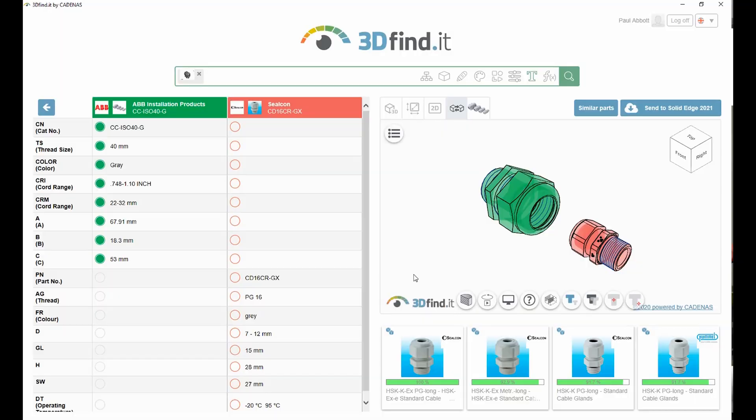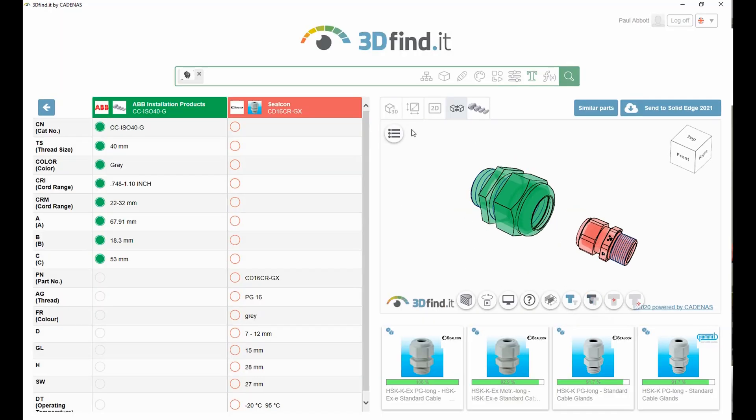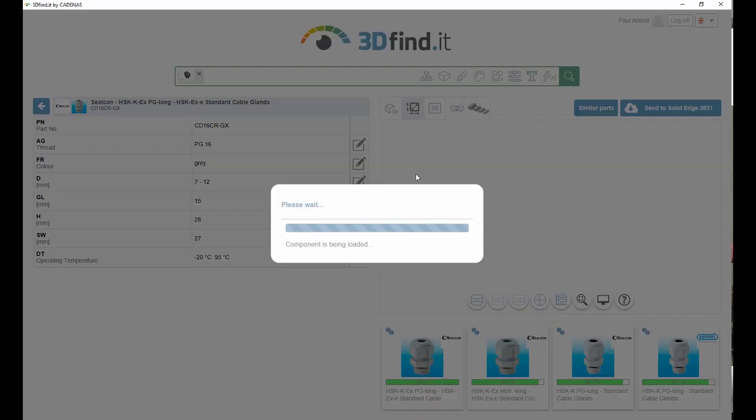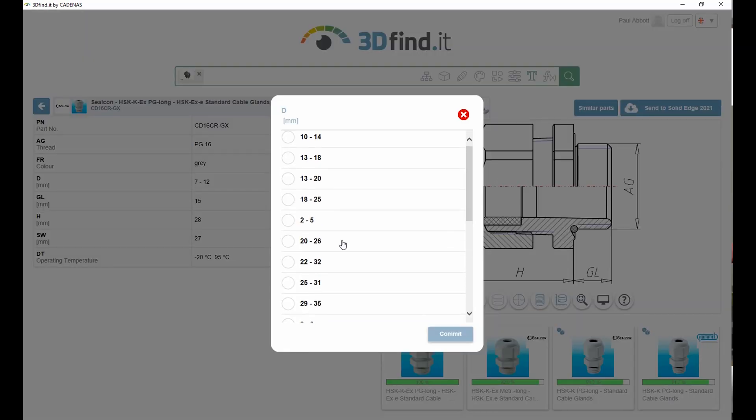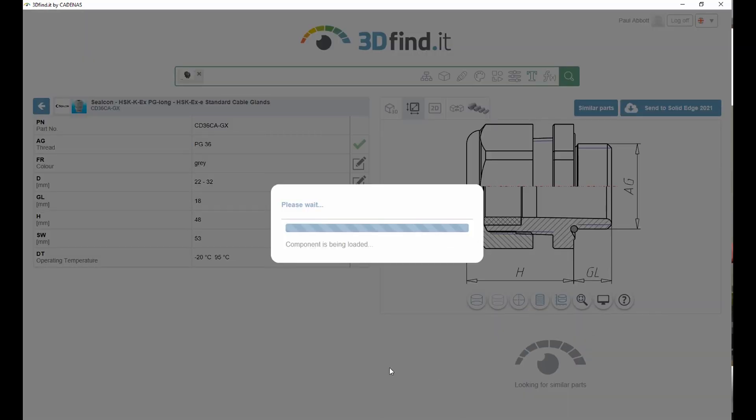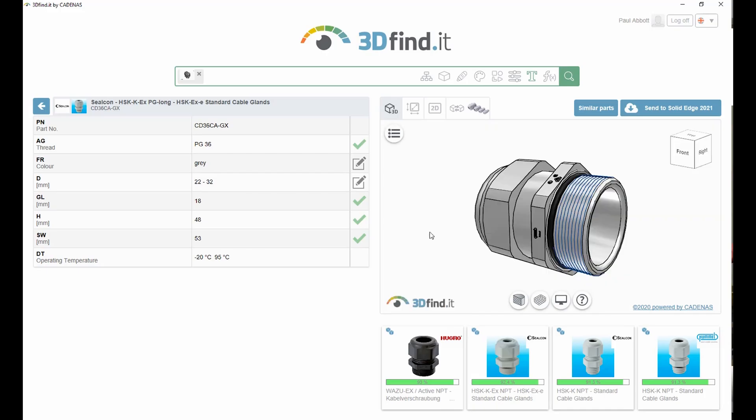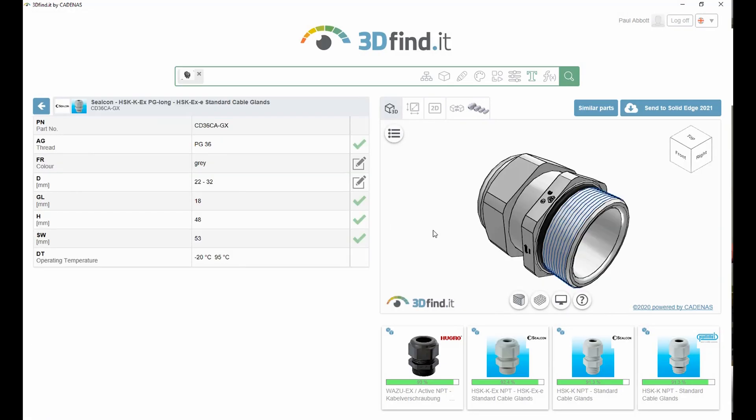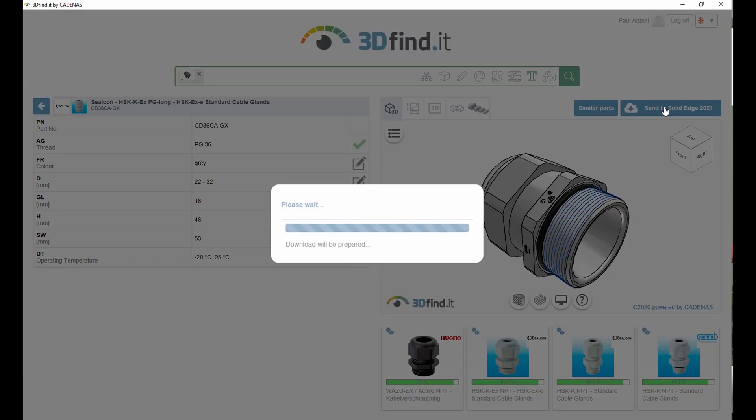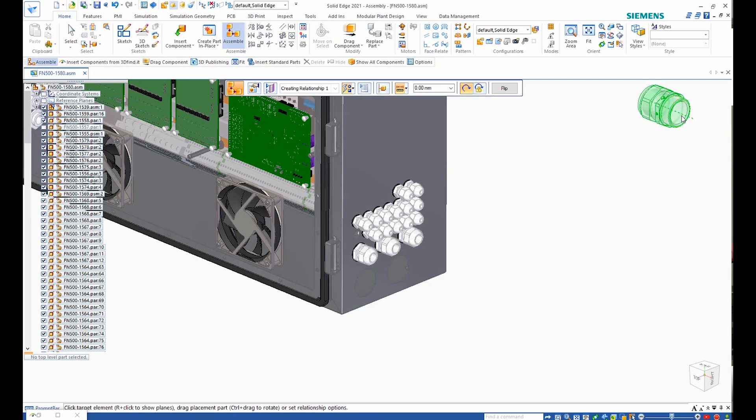Parts may also be compared. A compare function graphically illustrates the difference between the last two parts found. This allows users to ensure they have exactly the part they need, or to choose another part to compare if necessary.